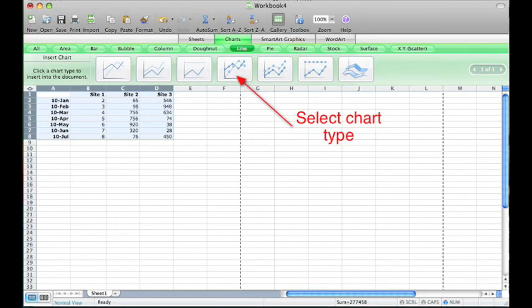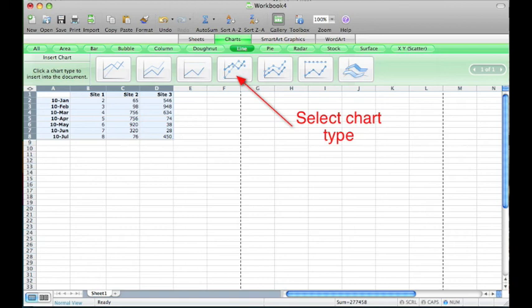Once you have selected Chart from the Insert menu, the Charts Gallery will open above your spreadsheet where you can select the type of chart or graph that you would like to create. For this example, I am going to select the Marked Line option.